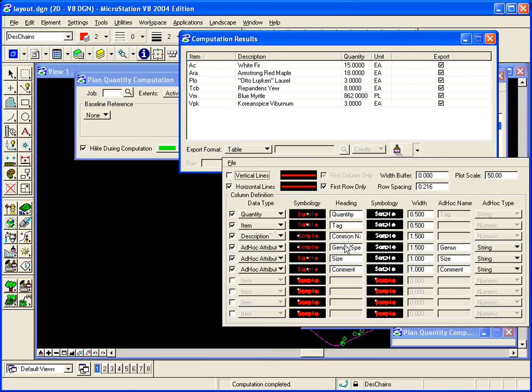I'll create a column for genus, species, label, size, label, and comment.